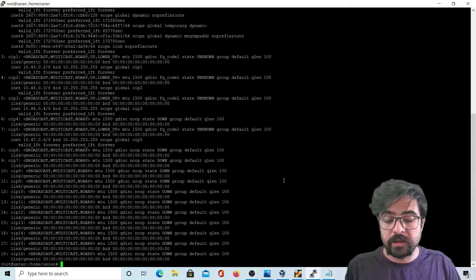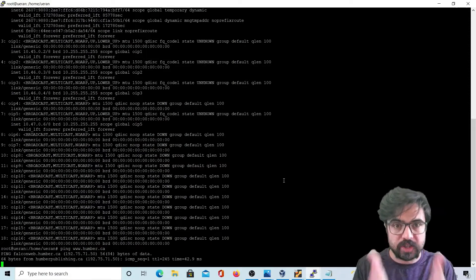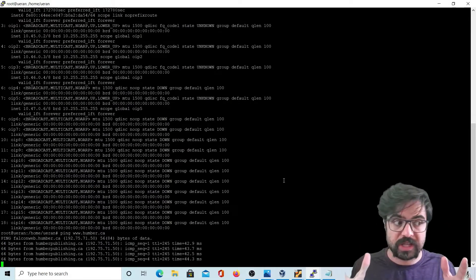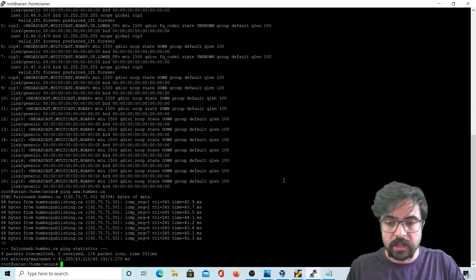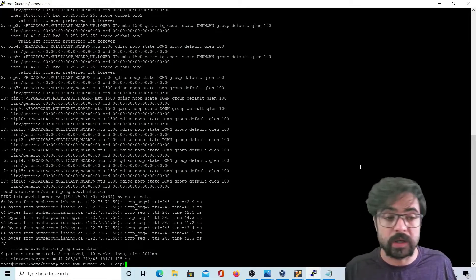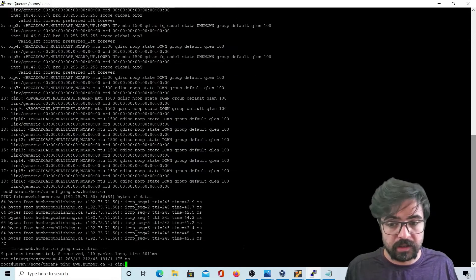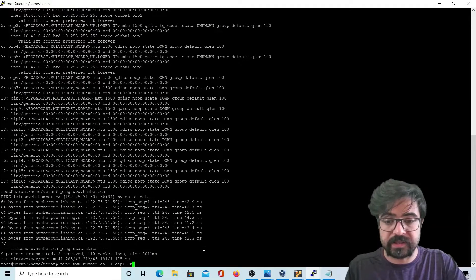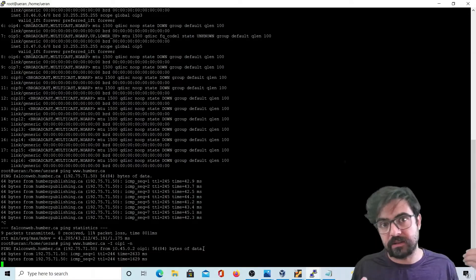Let's see what we can check here. Because of the IP address of that machine which has connectivity to the internet via the home Wi-Fi router, it is possible. So what if one of the UEs wants to check connectivity to the internet? For example, UE IP number one — let's ping humber.ca.